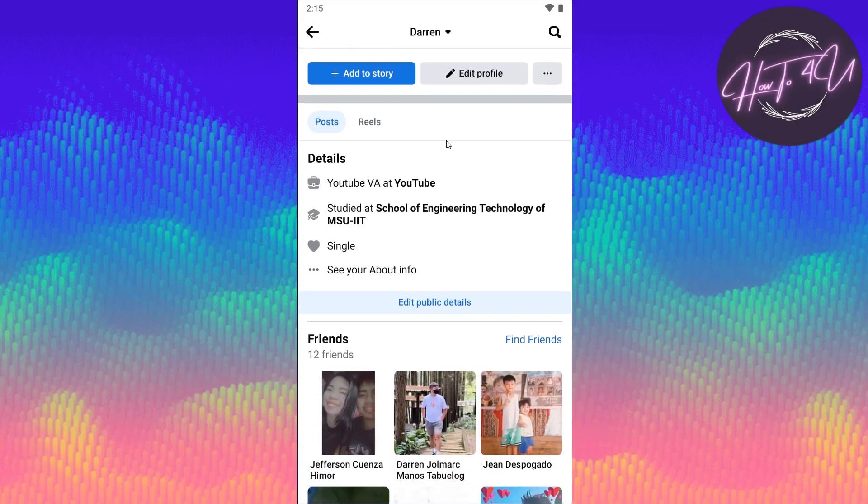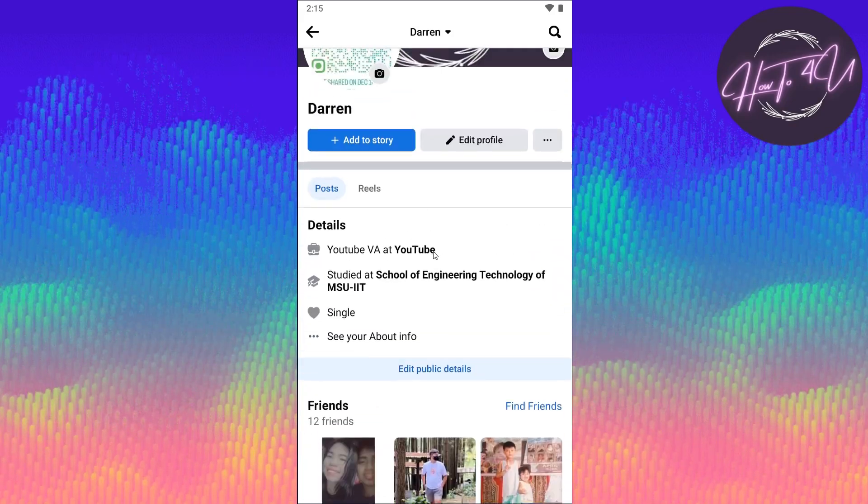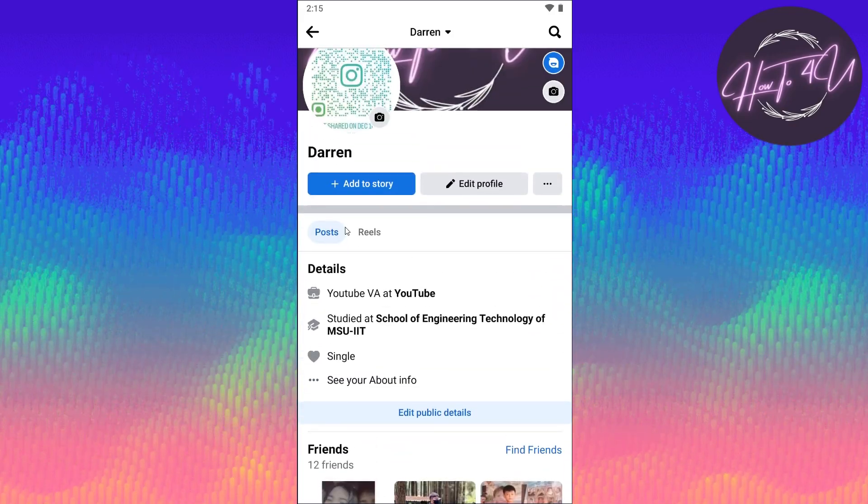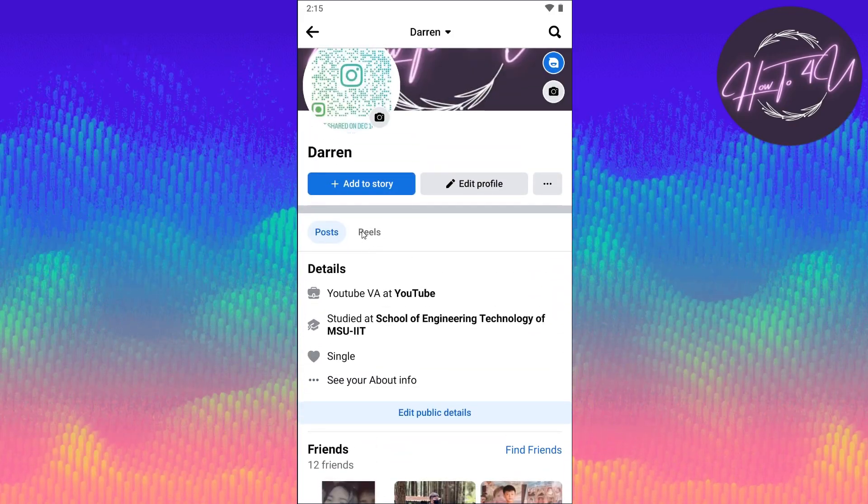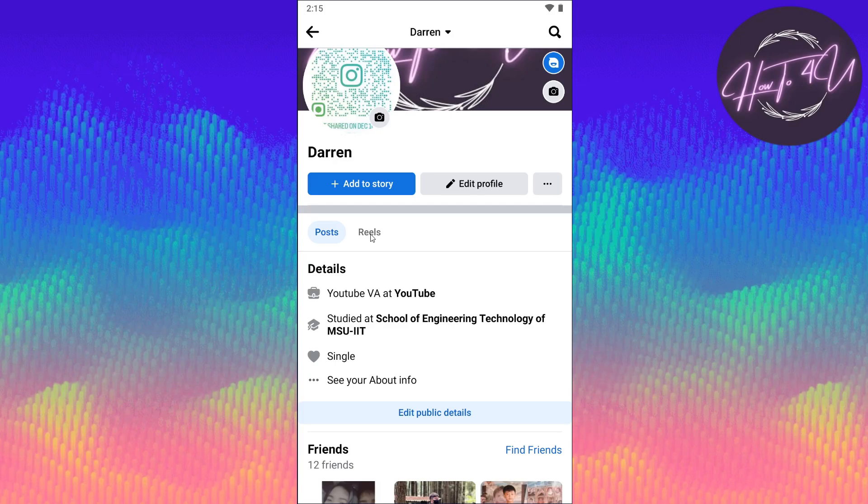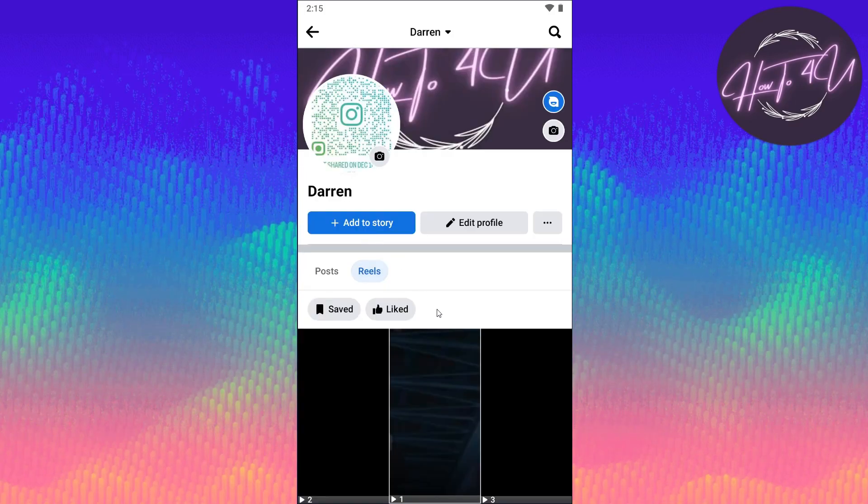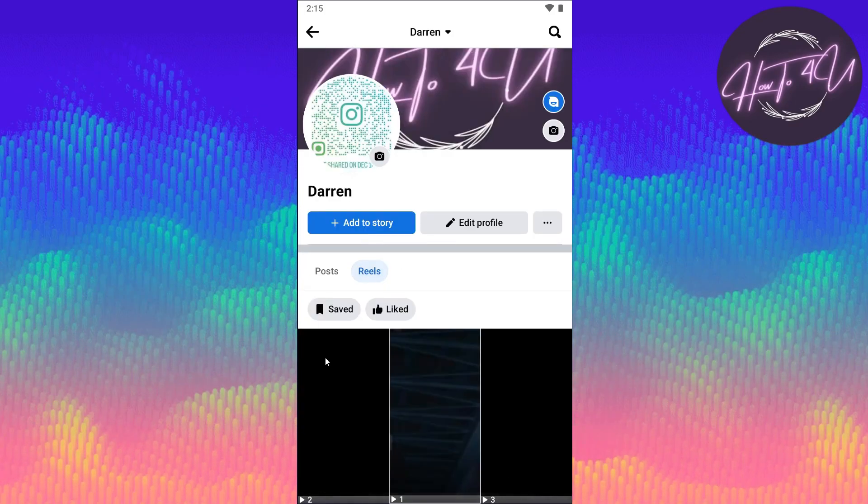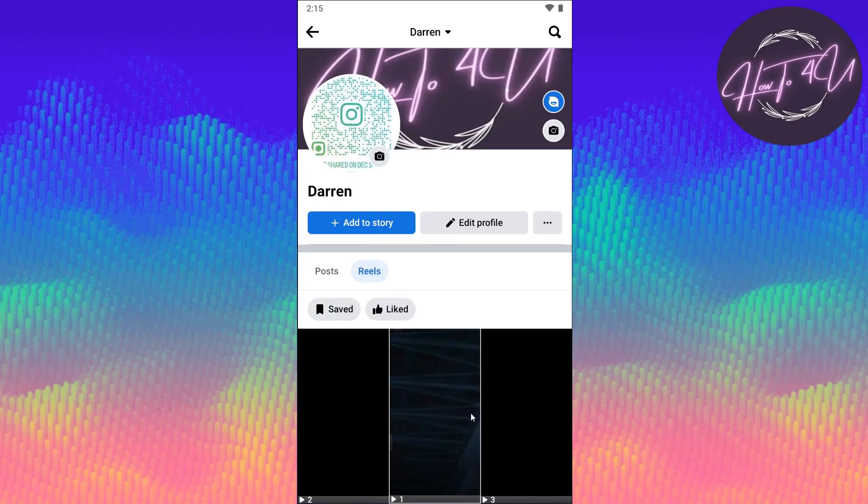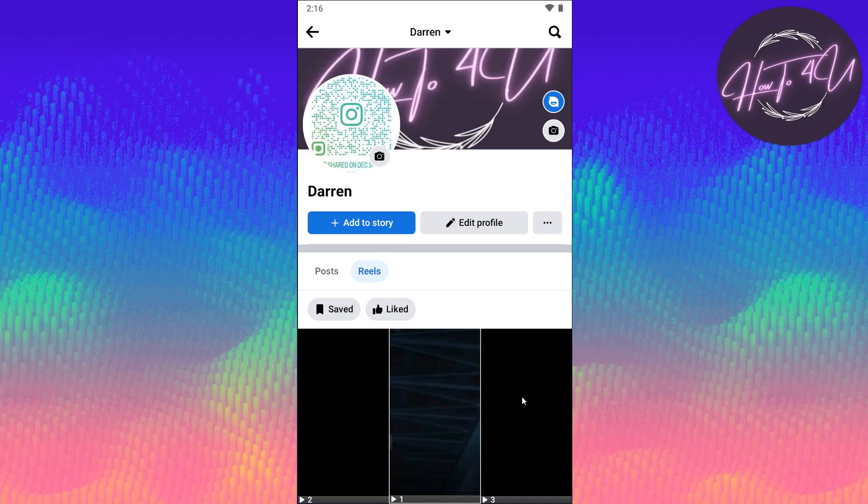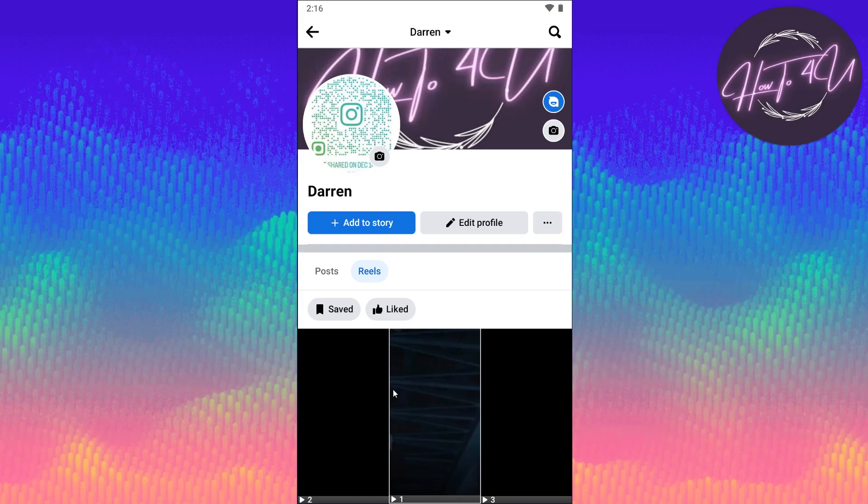If you tap on that, you will see all your posts, but on the right side there are Reels. Just tap on Reels and here you will see all your reels. I have these three reels here, so I just need to tap on that video.